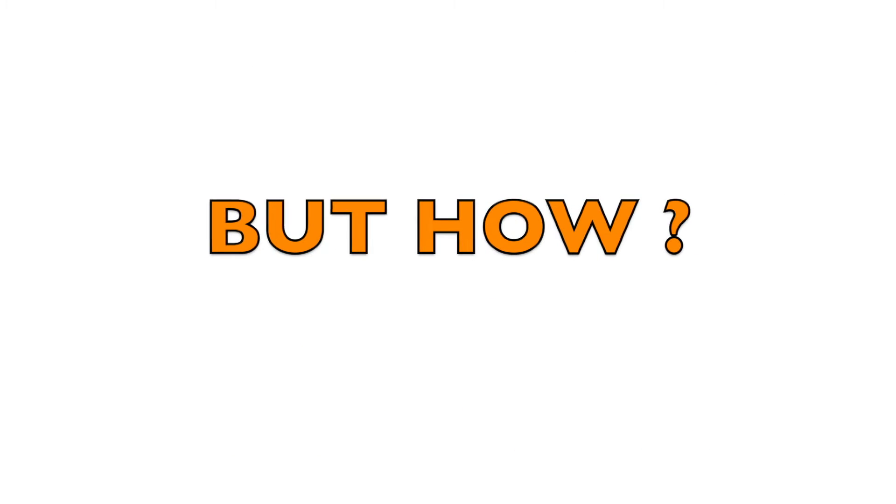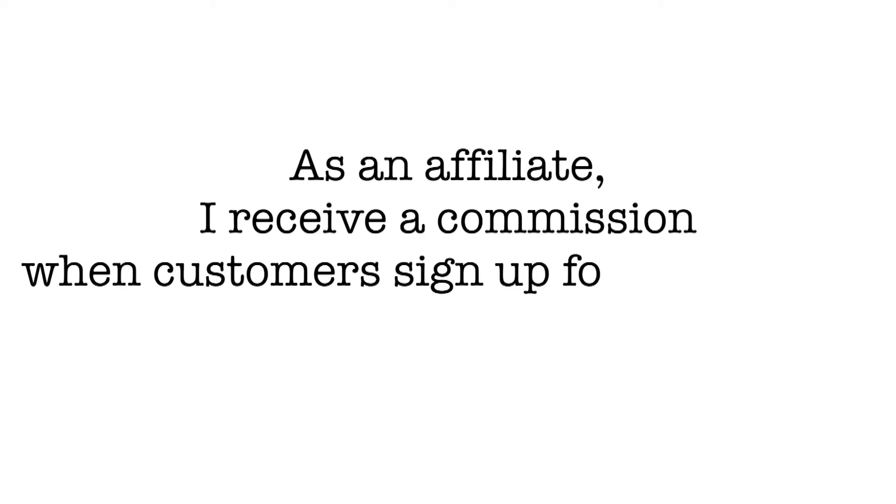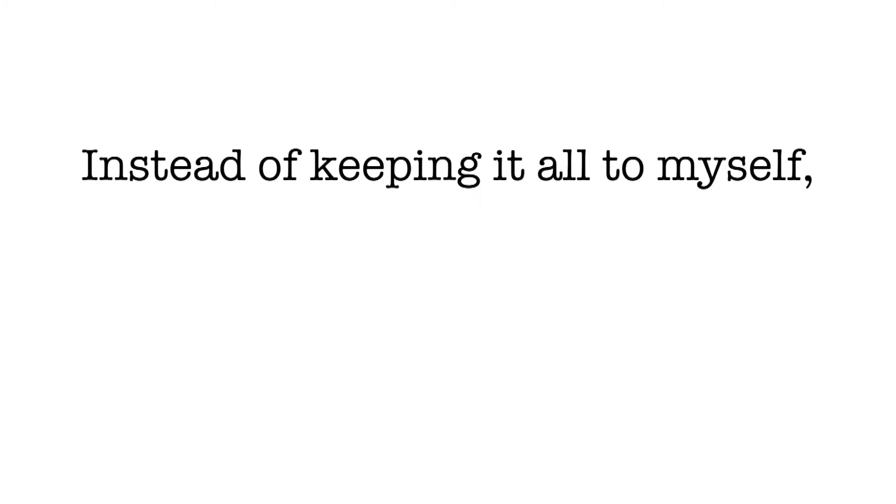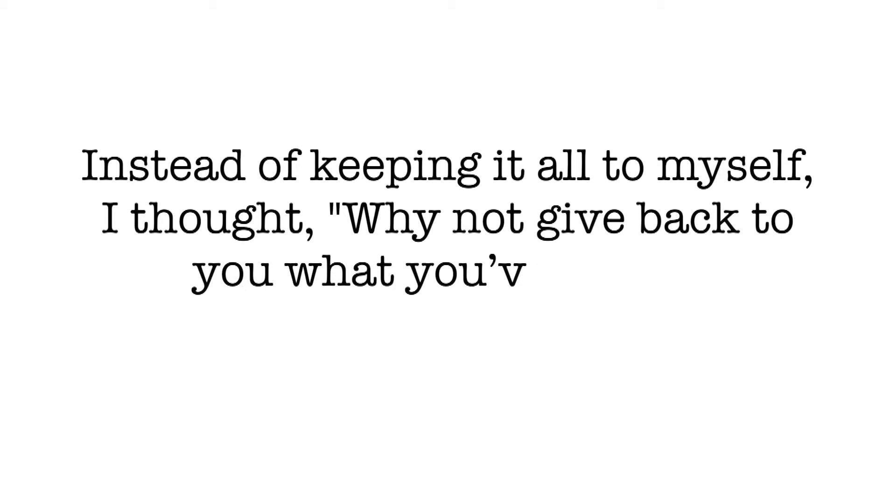How does it work? It's simple. As an affiliate, I receive a commission when customers sign up for DreamHost using my link. And instead of keeping all the commission to myself, I thought, why not give back to you what you've paid?